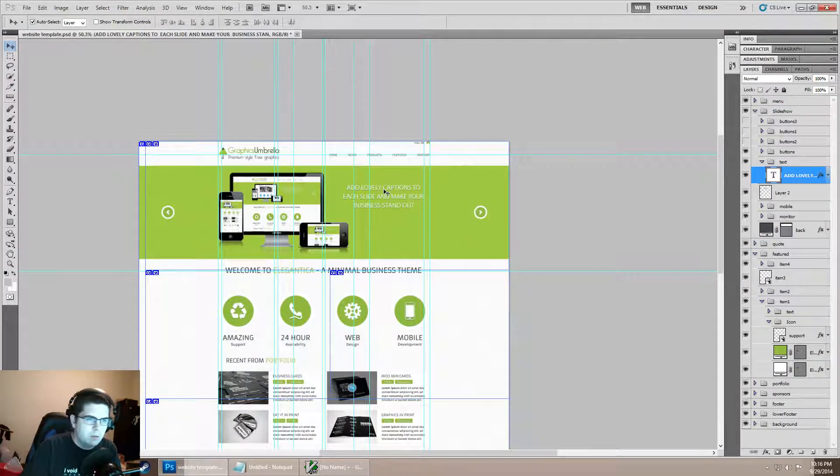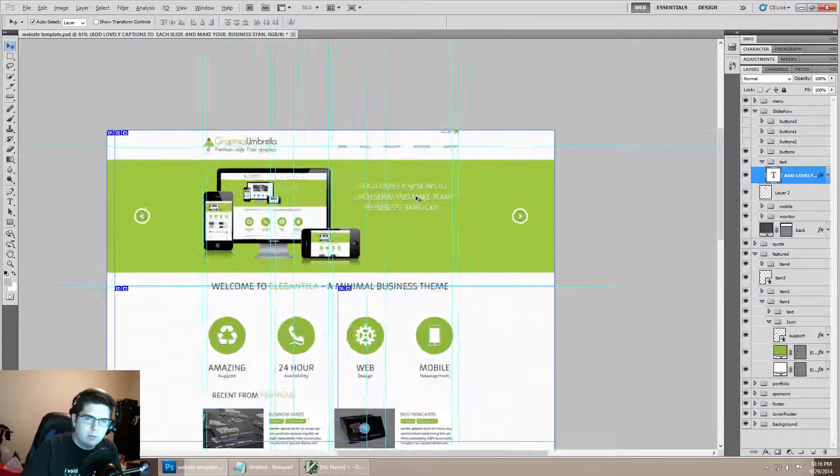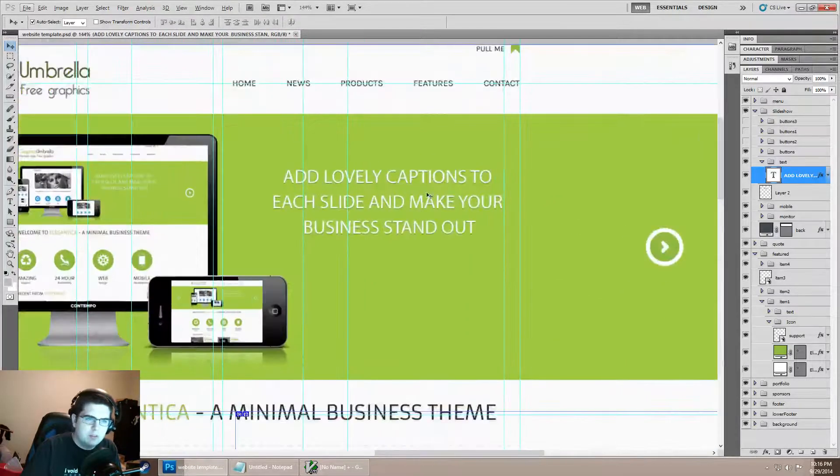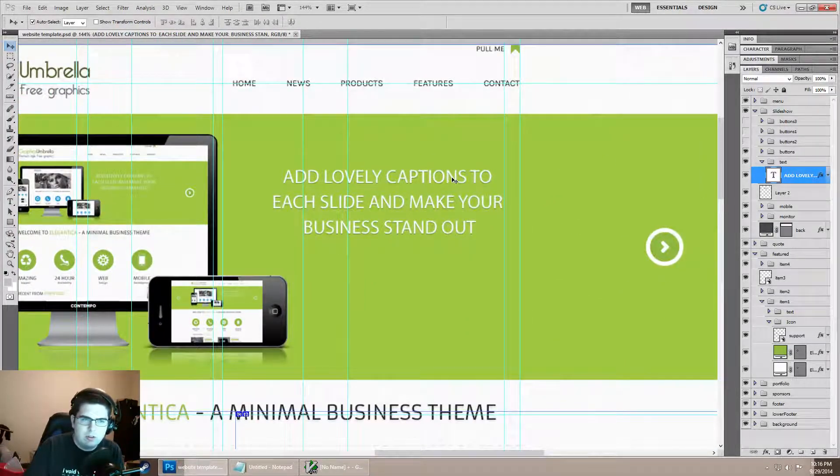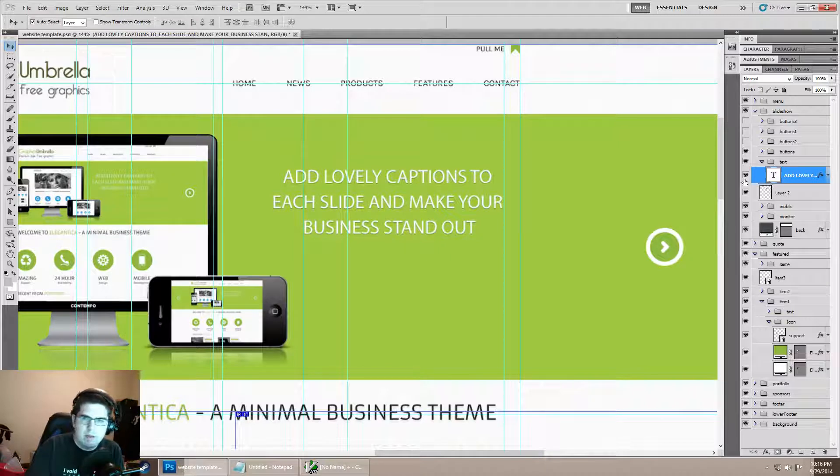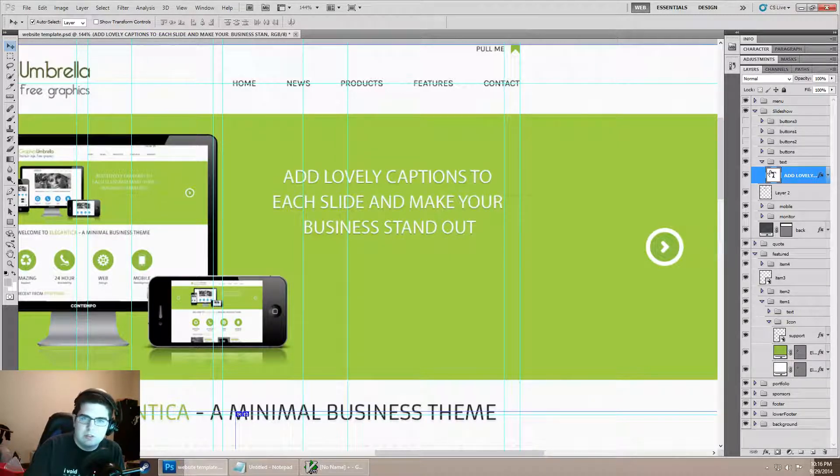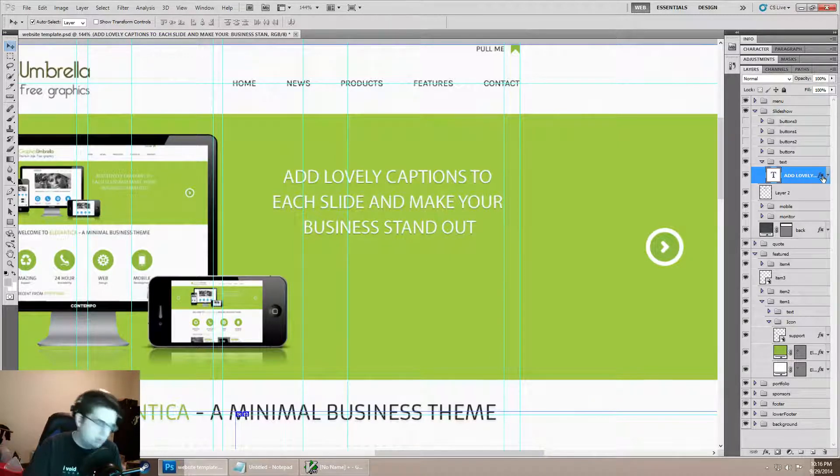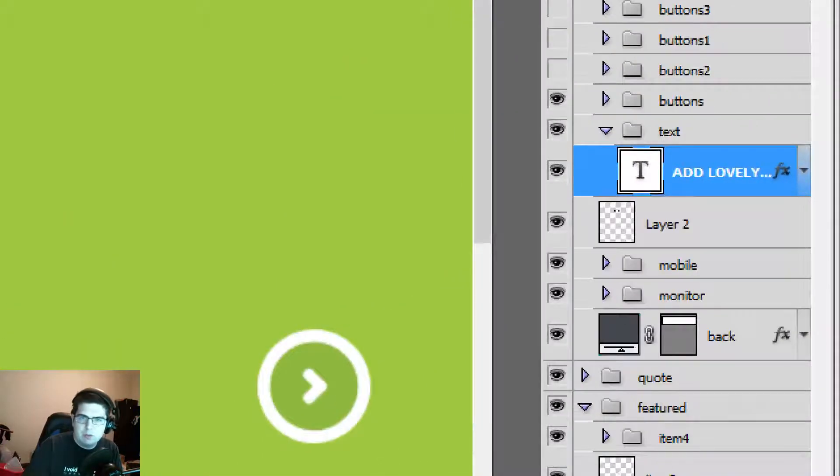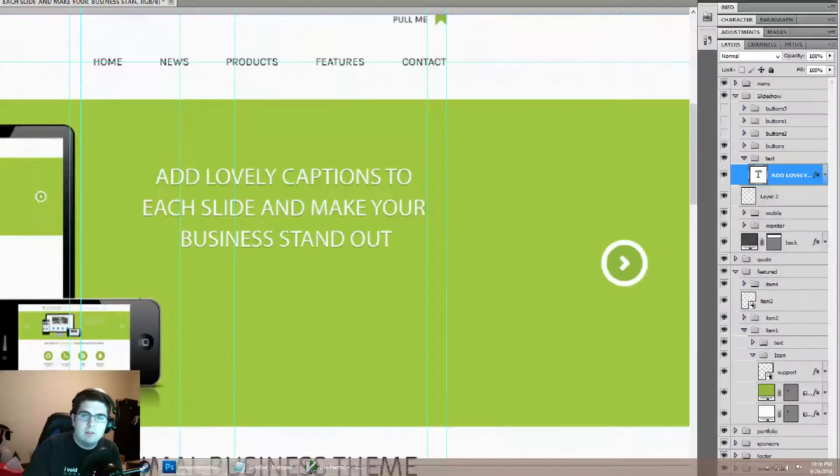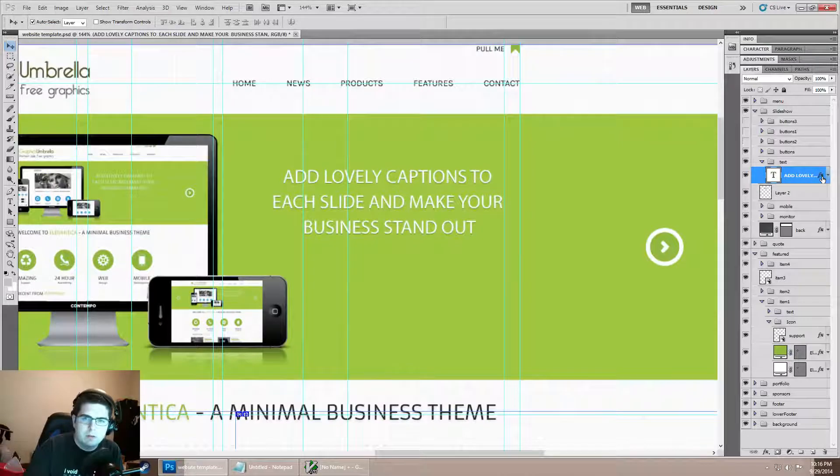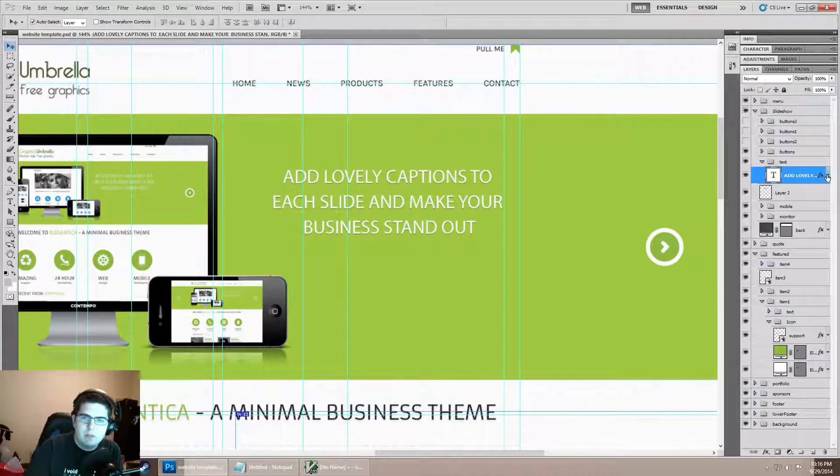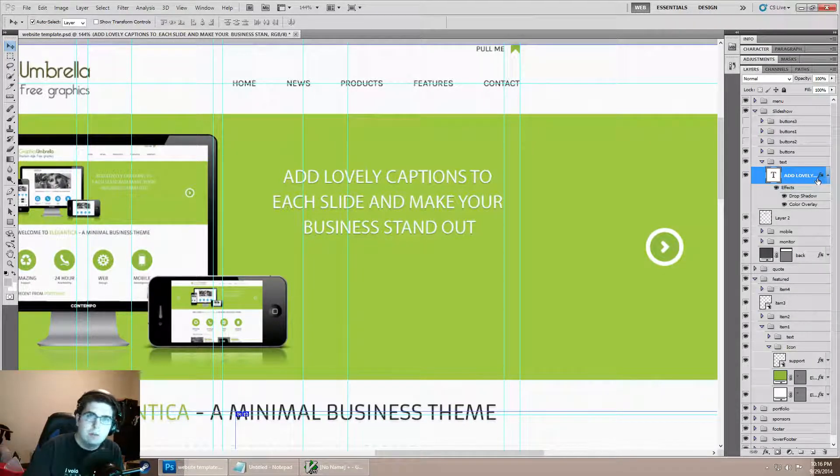We're going to look at a layer's blending options. If you select out a layer - right here we have 'add lovely captions and stuff' - on the right side of the layer you'll notice there's a little FX text.